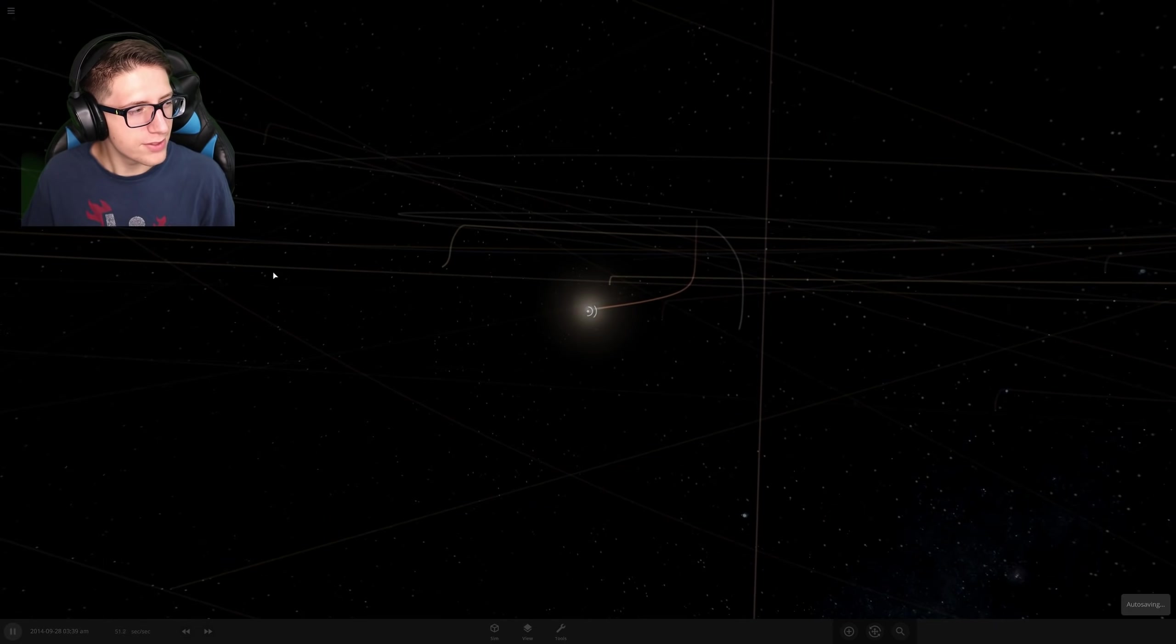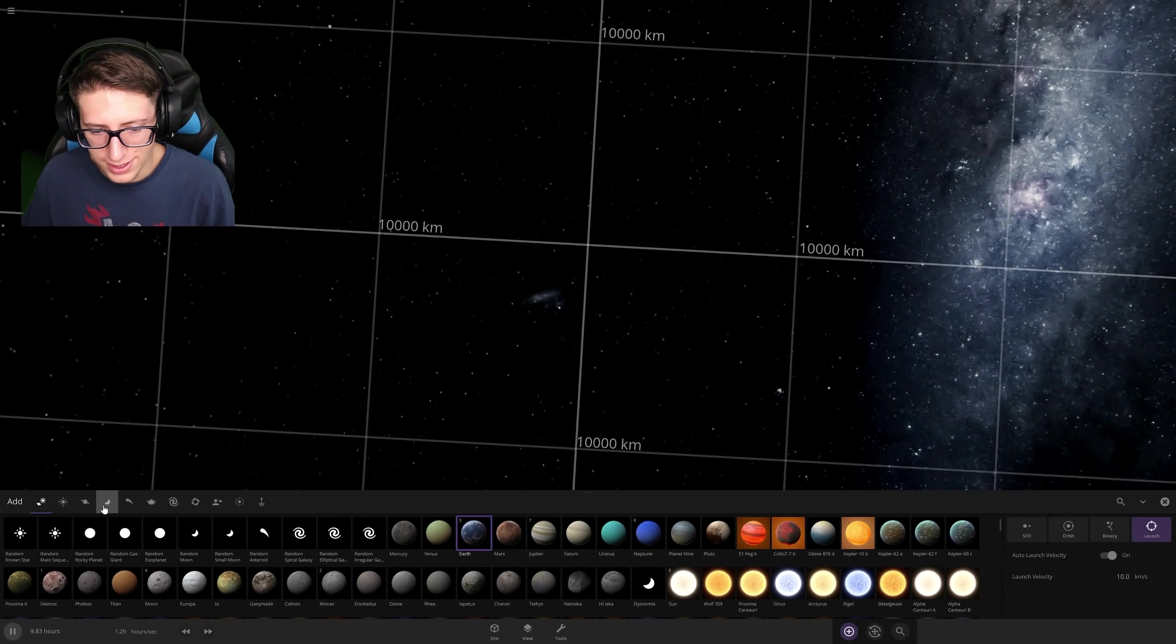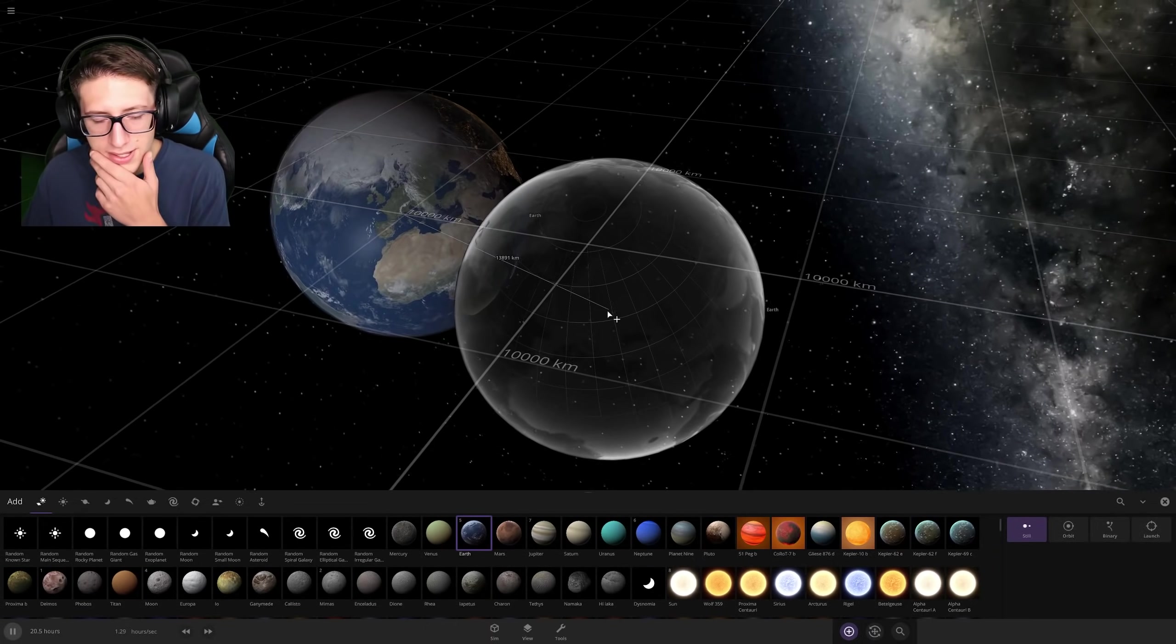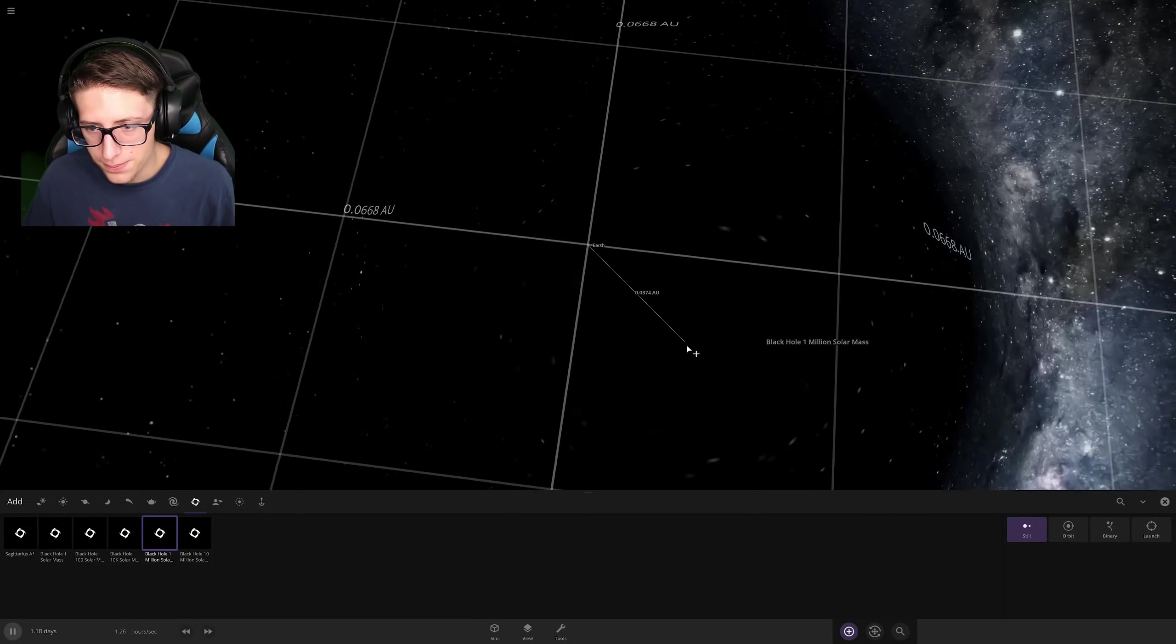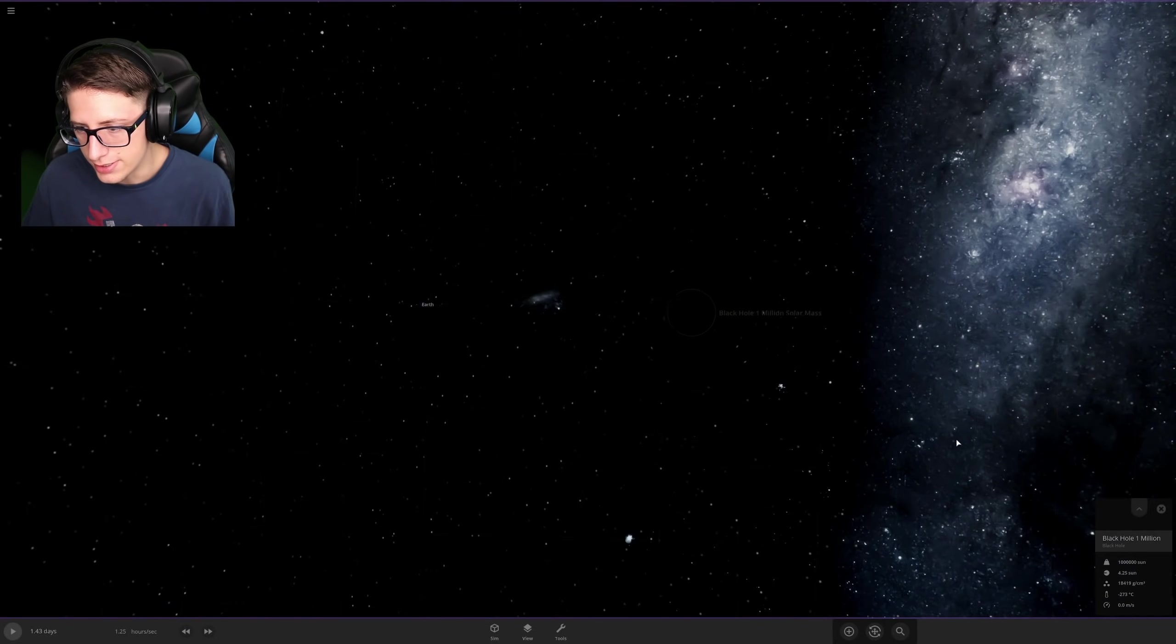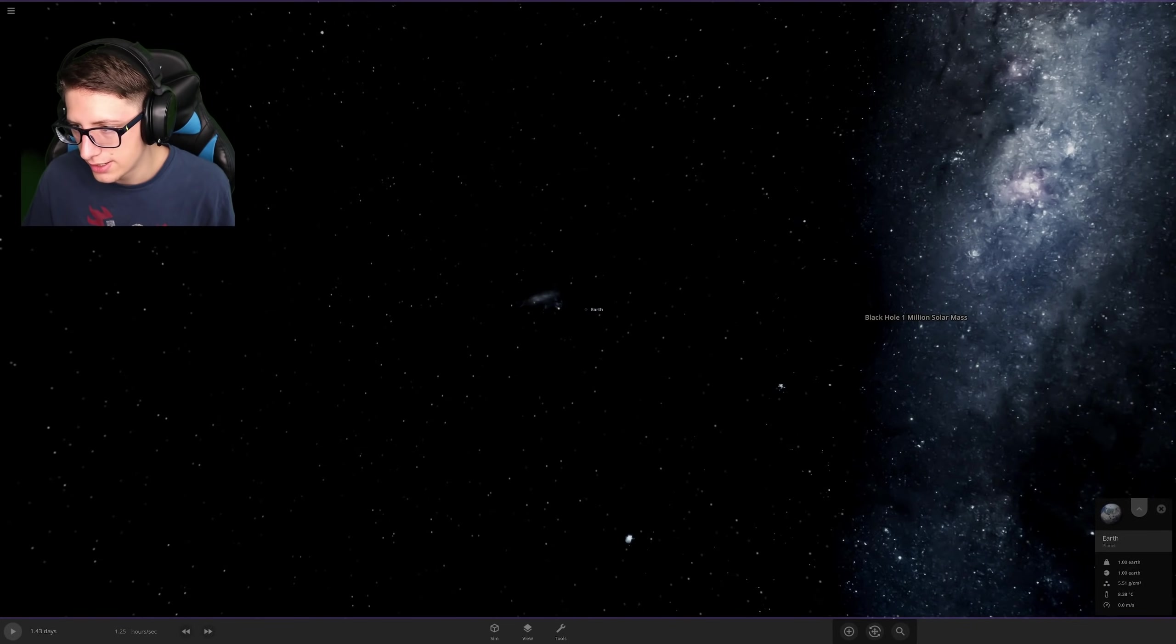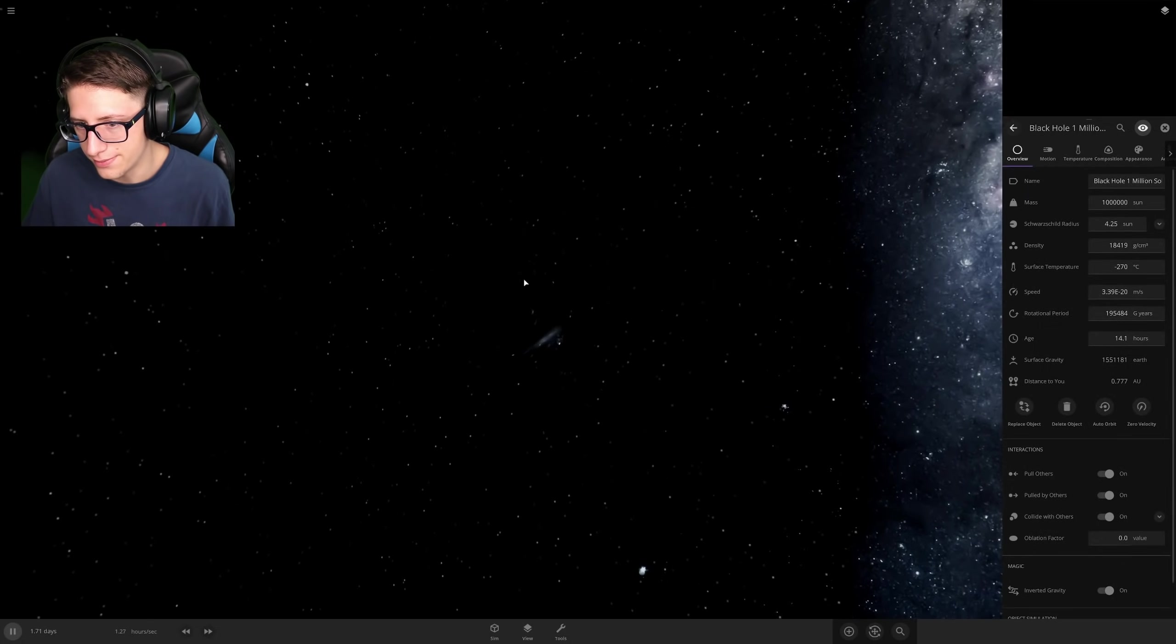Is it even possible to accelerate something to faster than the accelerator is going? Like, okay, so like, if I put Earth here, this is an interesting question. I mean, yes, it is, but from, from zero? Because if I put Earth, like, here in this black hole, like, here, and I put the black hole onto inverted gravity, I mean, we can accelerate Earth quite fast.